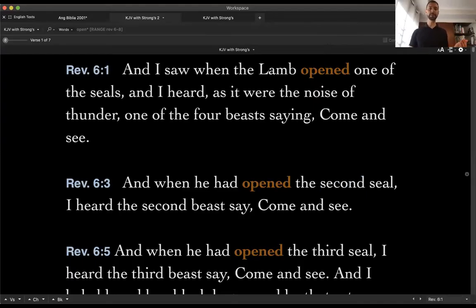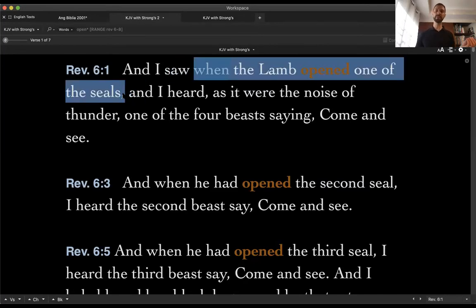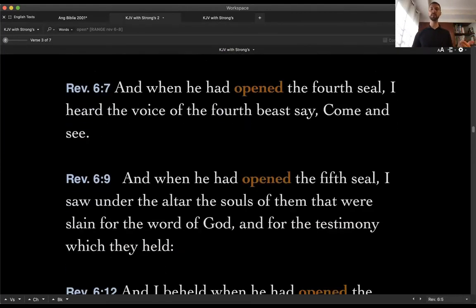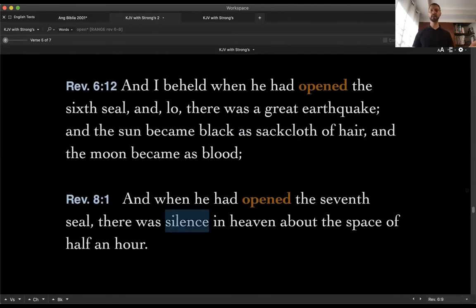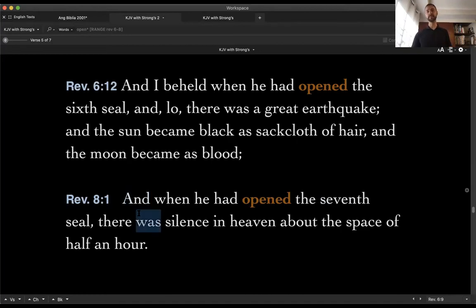The point is: the judgments that are coming happen as the book is being opened. You've got to pay attention to this — who is opening these seals? Who stands behind these judgments? It's explicit at the beginning of chapter 6: 'when the Lamb opened one of the seals.' And throughout the chapter: 'when he had opened' the second, third, fourth, sixth, and in chapter 8 possibly the seventh seal. It is none other than the Lamb.